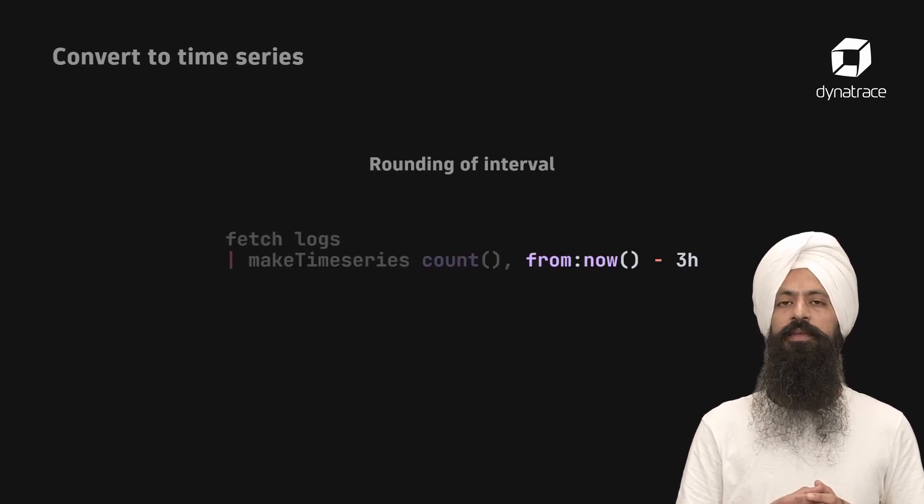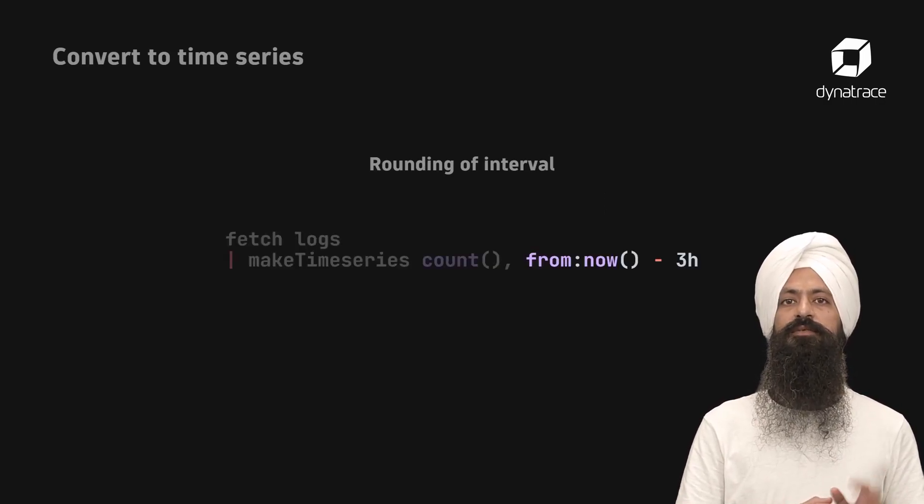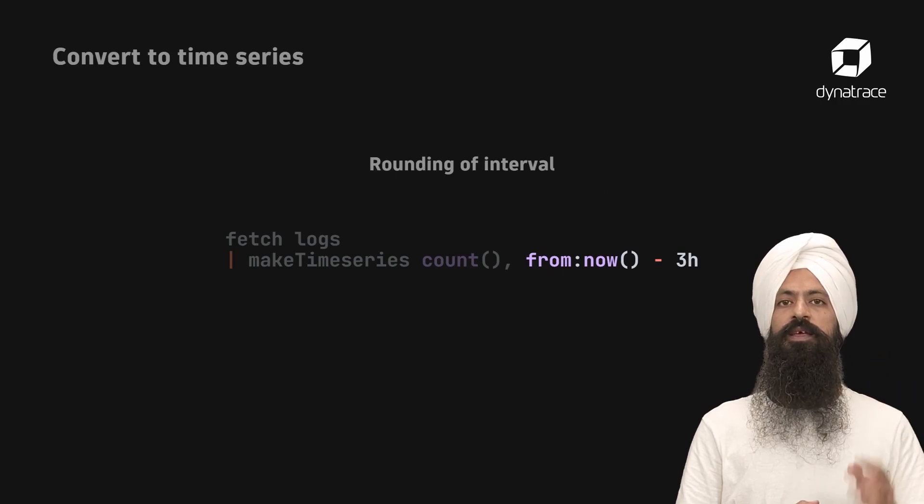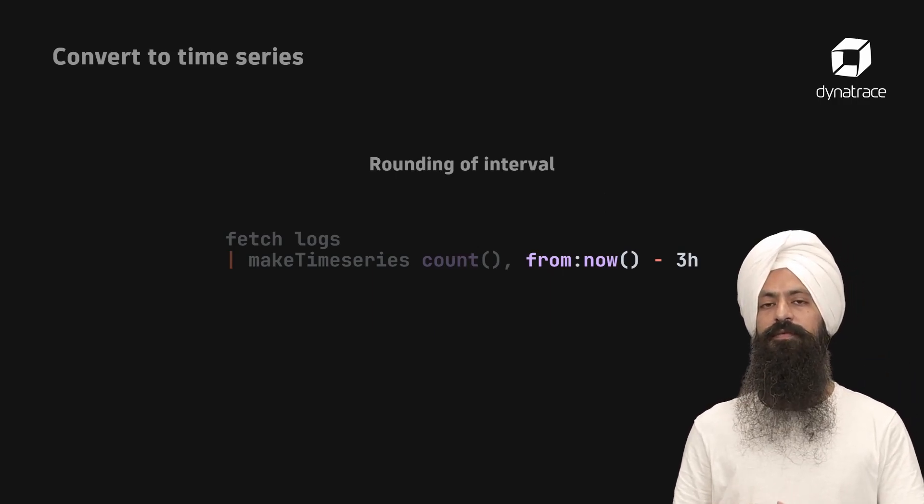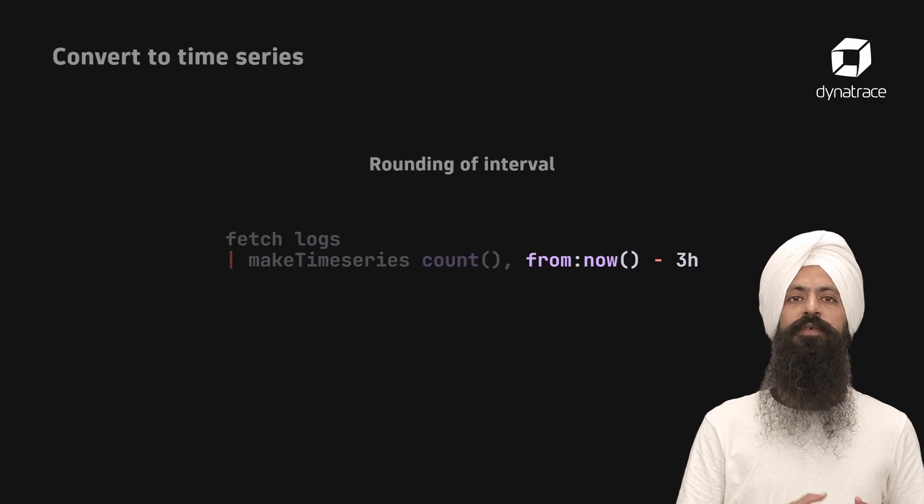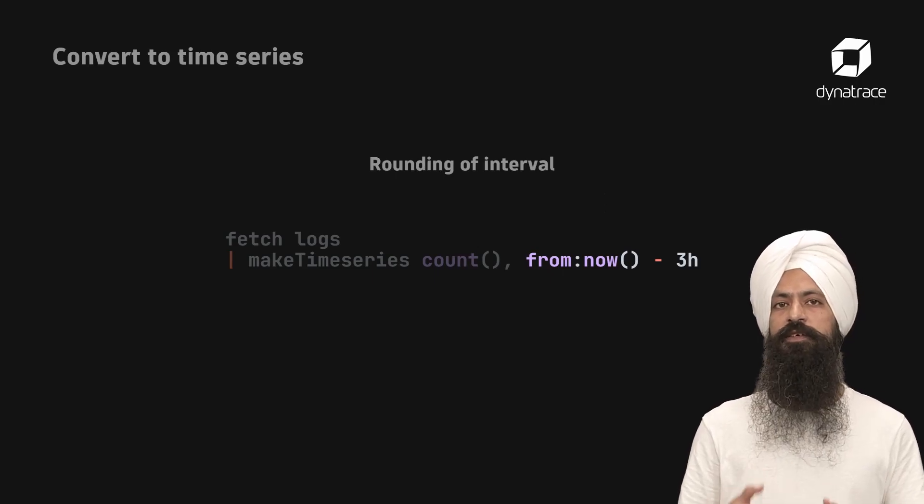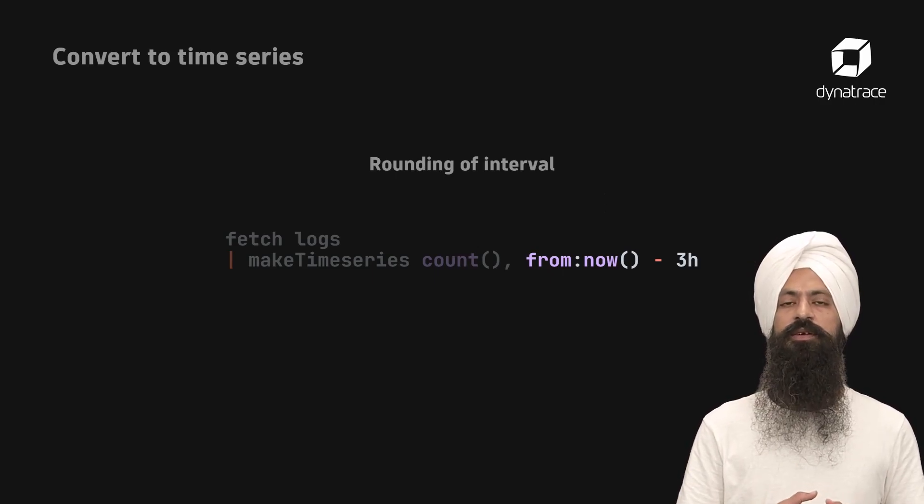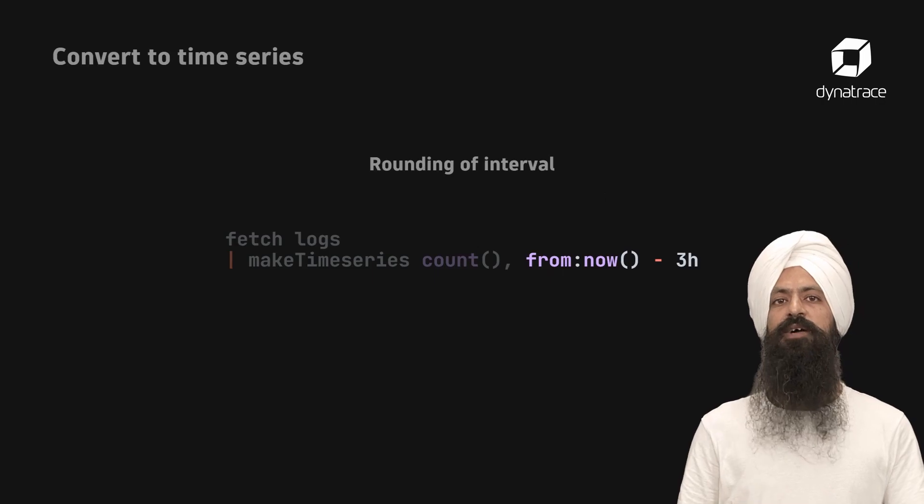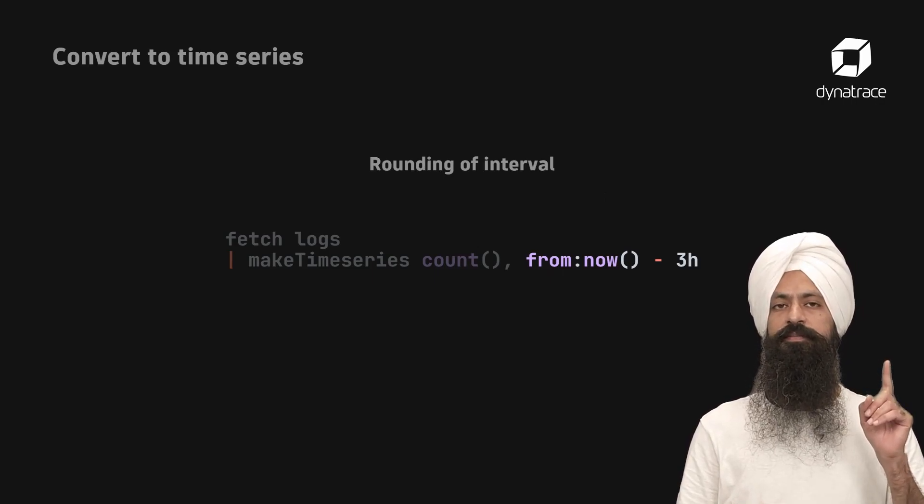For example, the following command has a 3 hours time frame. With 120 bins as default, you might expect a 1 and a half minute interval. However, Grail will round it down to 1 minute interval.